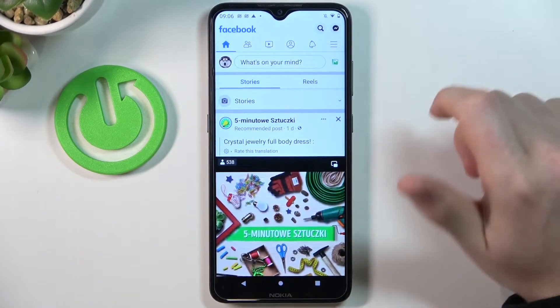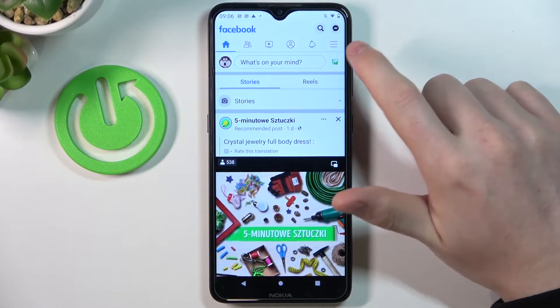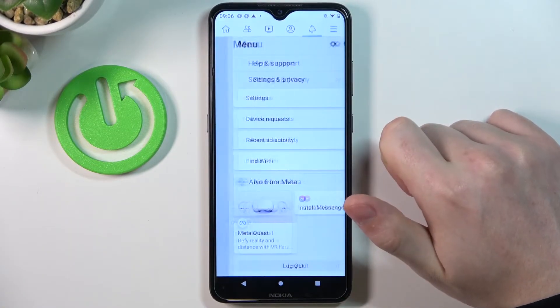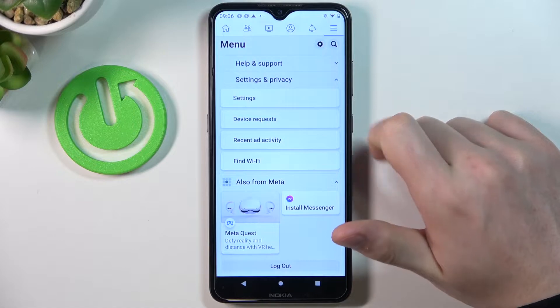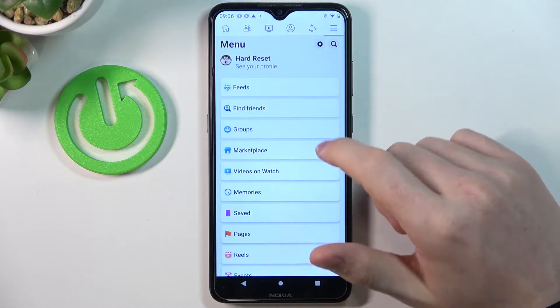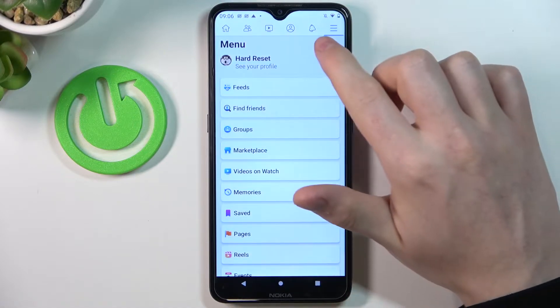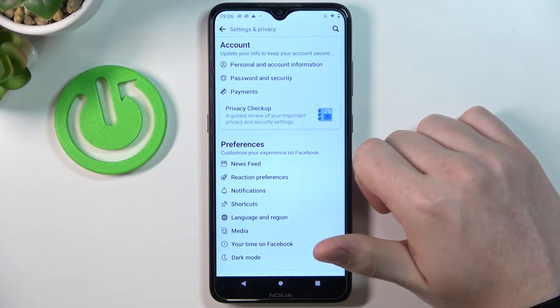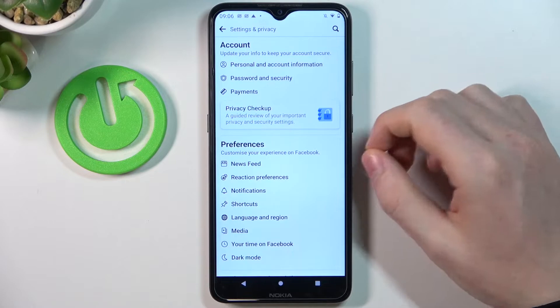In order to do this, let's click on these three lines in the top right corner of the screen. Now let's click on this gear icon in the top right corner of the screen again.